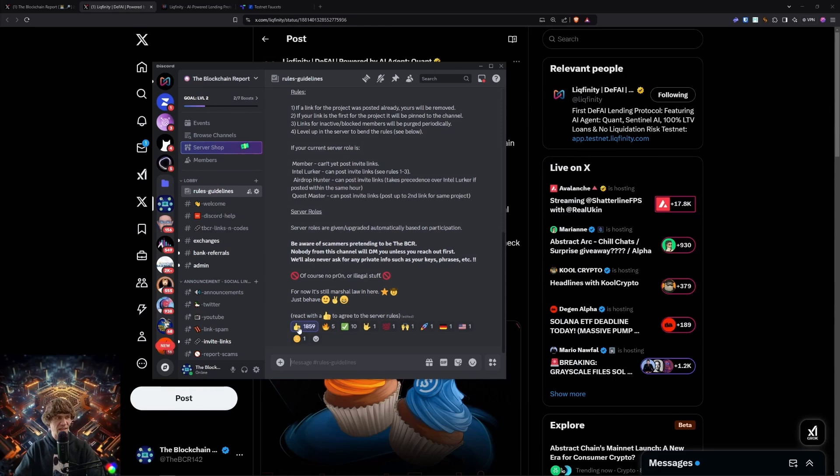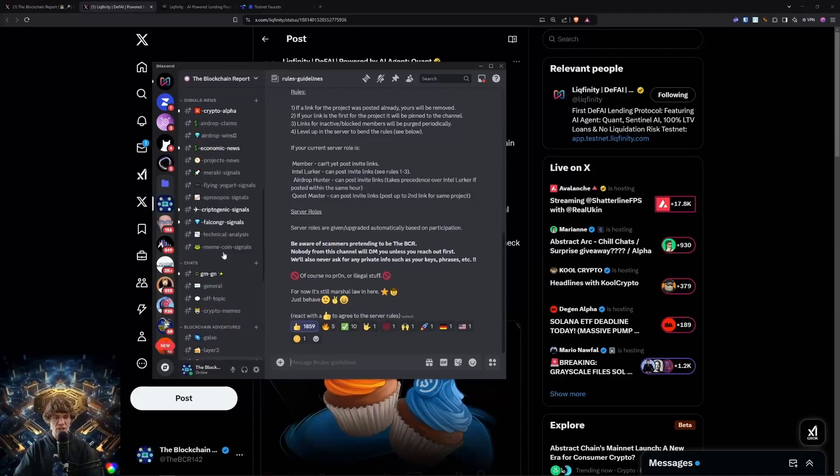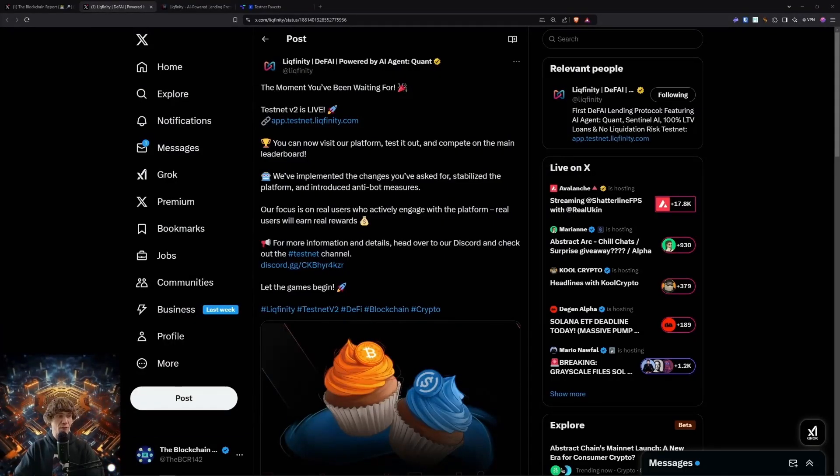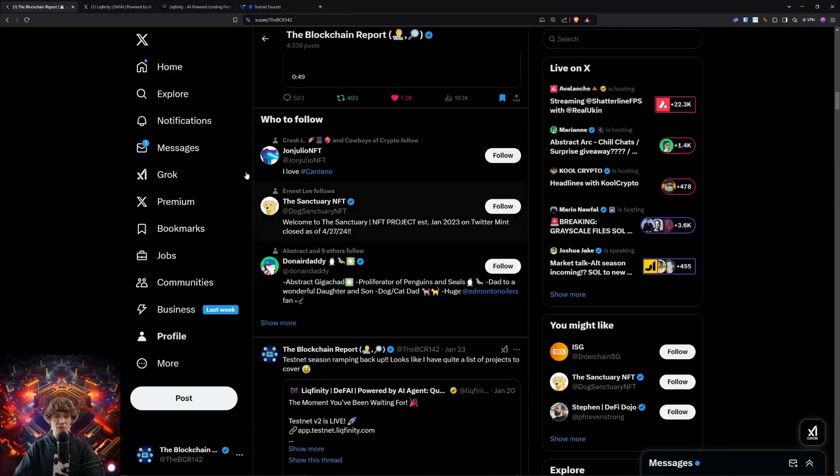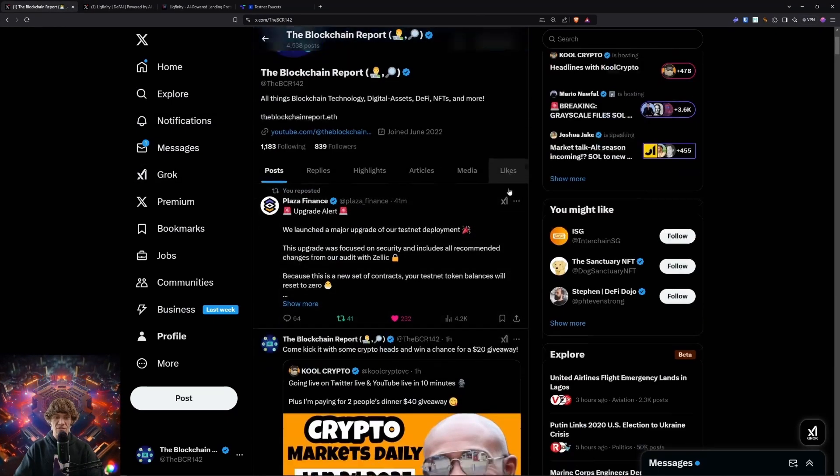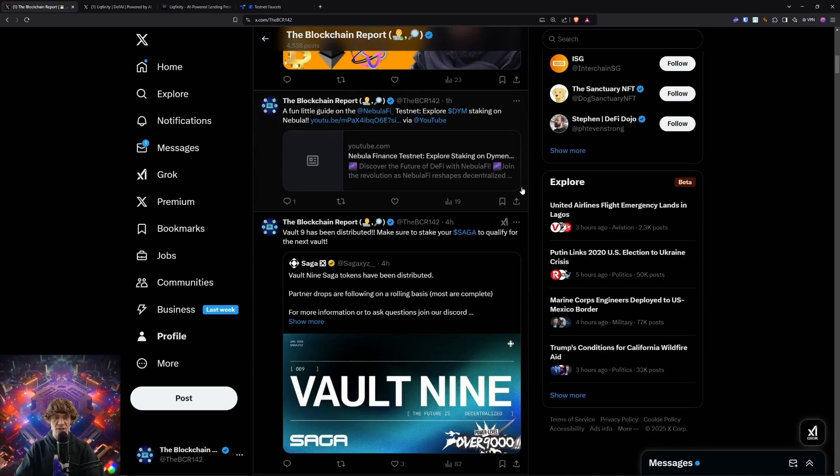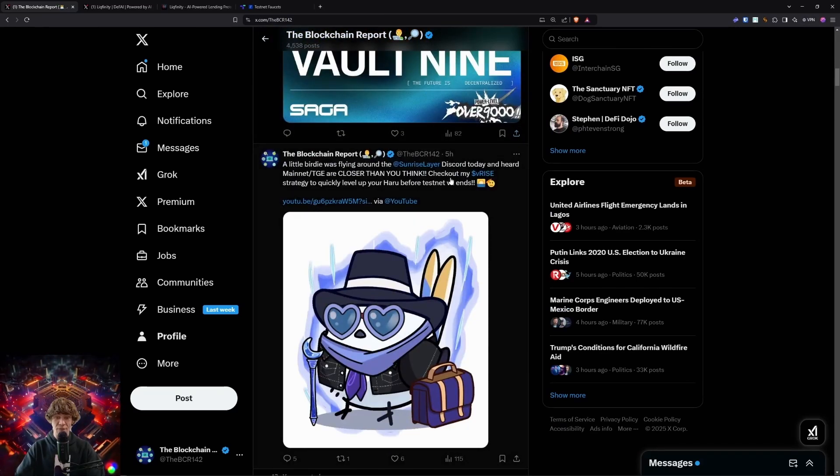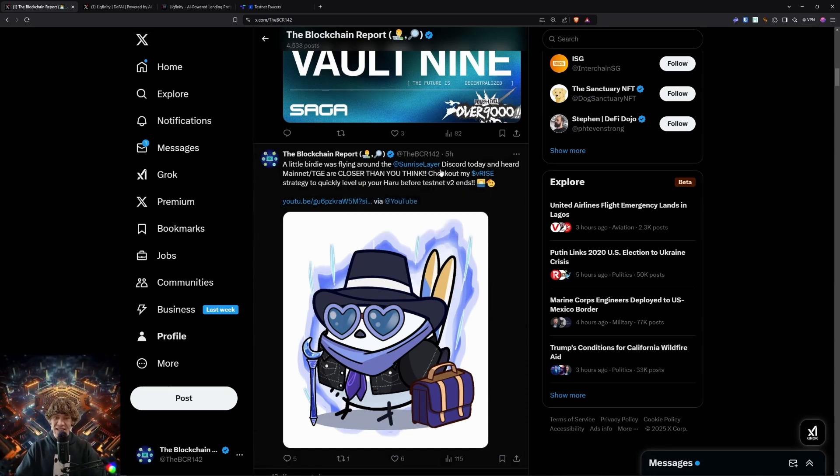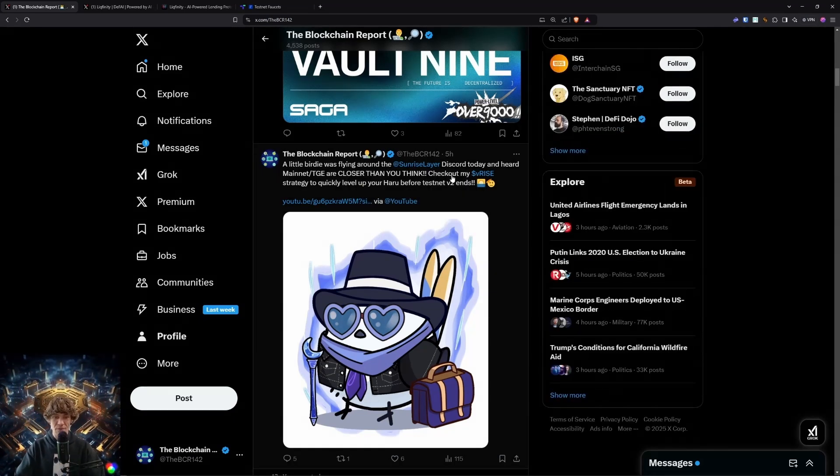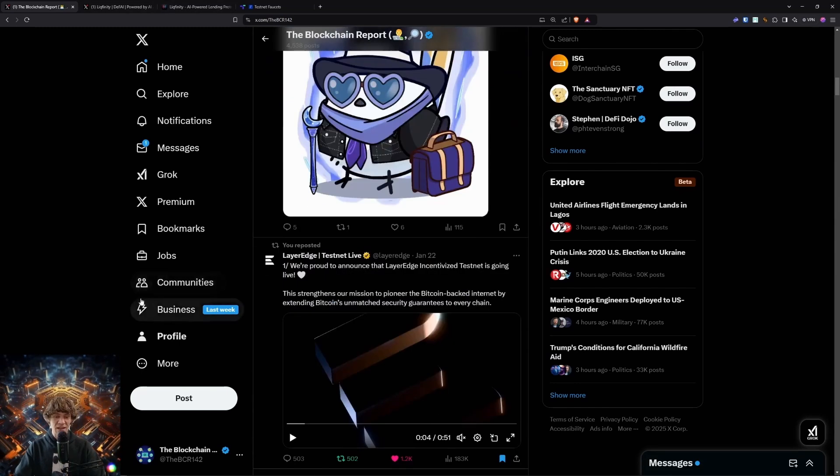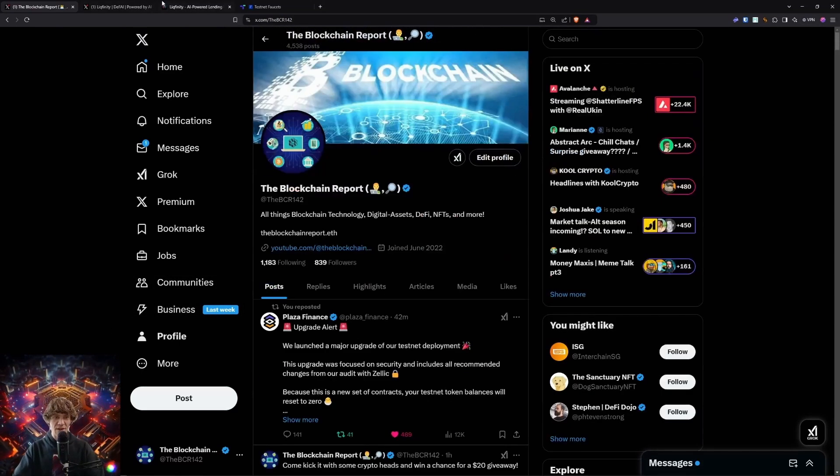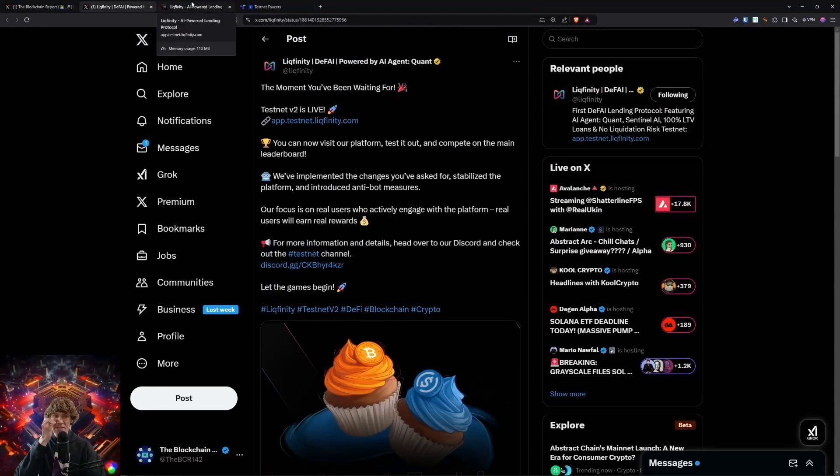But come to the rules and guidelines, click the thumbs up, and you will have access to these wonderful channels. There's a lot of alpha being shared, so get in there. Also, follow me on X. I post a lot of stuff that I can't necessarily share on YouTube. We are close to mainnet and TGE for Sunrise Layer, so get in and make sure you max out your Haru before V2 ends.